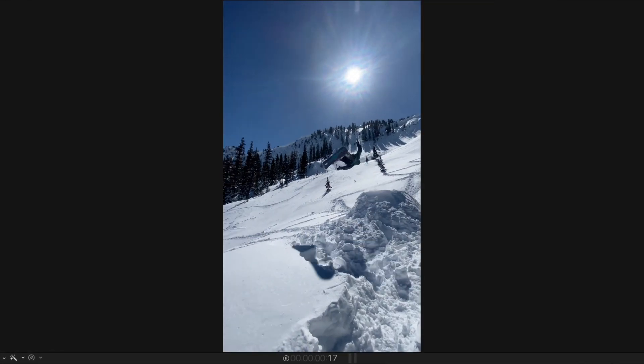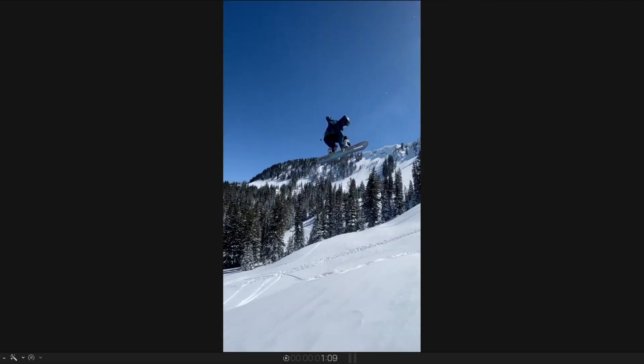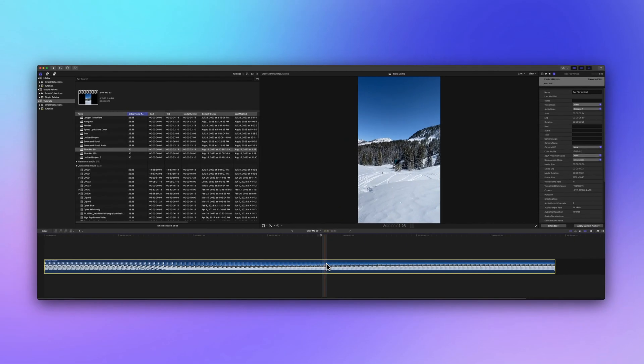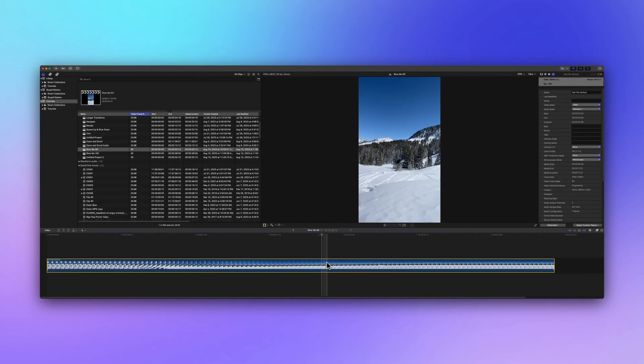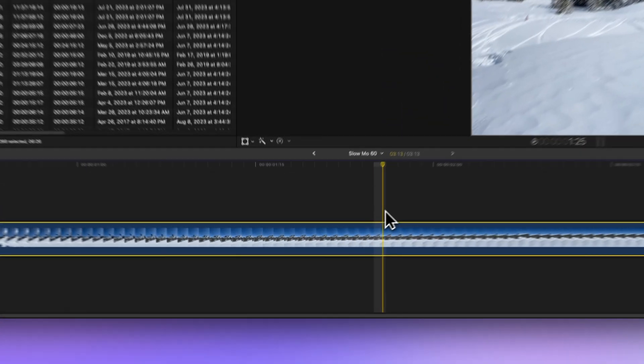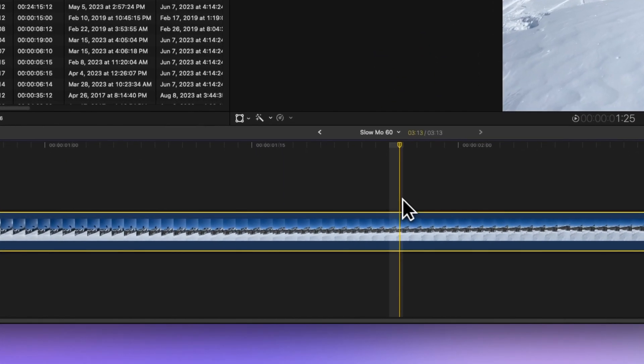But here's the cool part. Since it's shot at 60 frames per second, we can slow it down to half speed, giving us smooth slow-mo. To keep the magic flowing without losing quality, we can slow the clip to 50% speed, using all 60 frames.